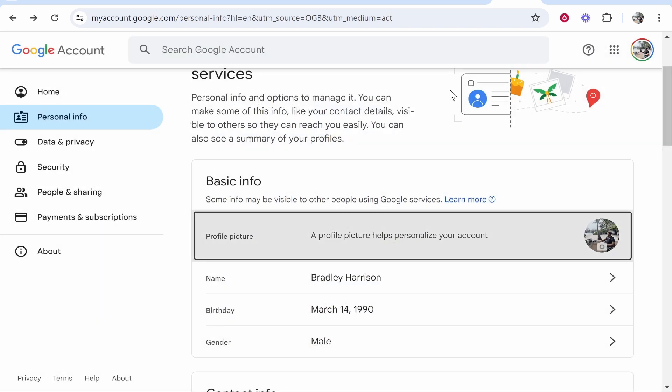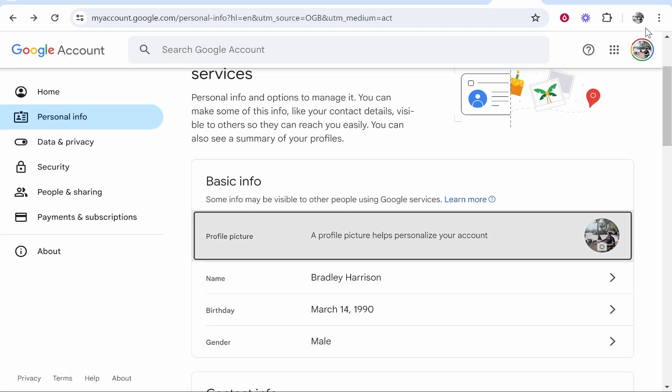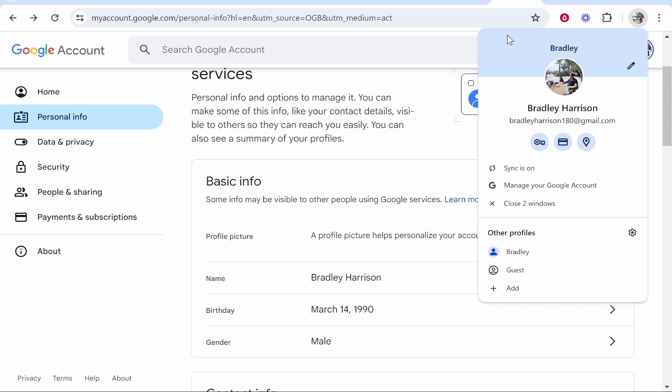Once you've got this profile picture uploaded it then should sync with your Google Chrome account provided that sync is turned on.